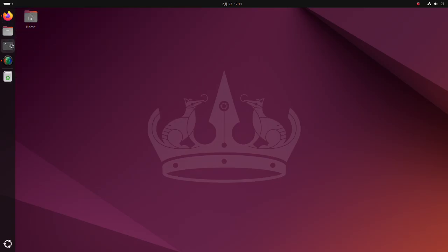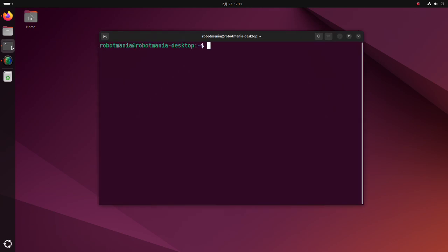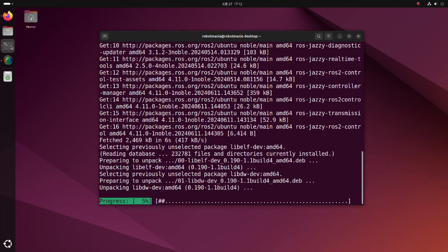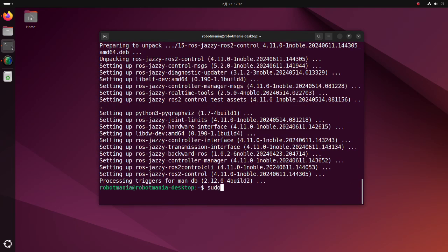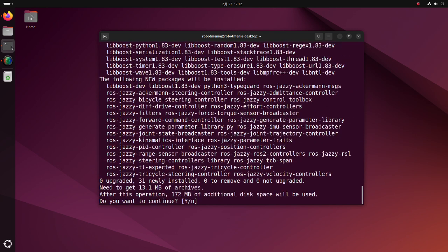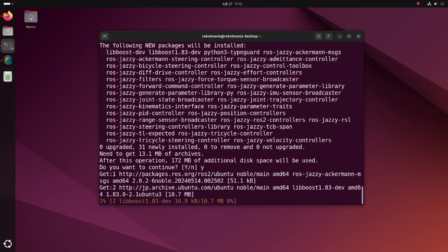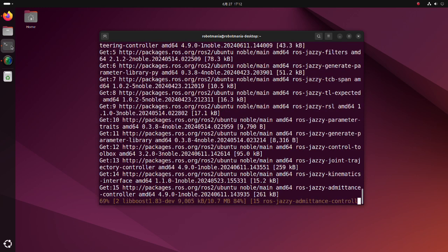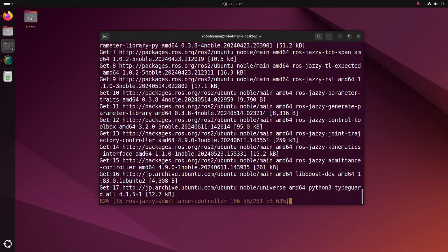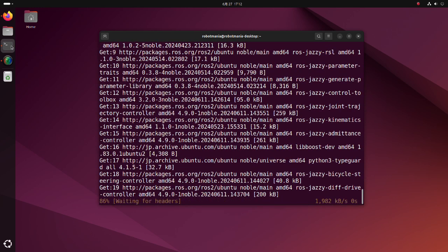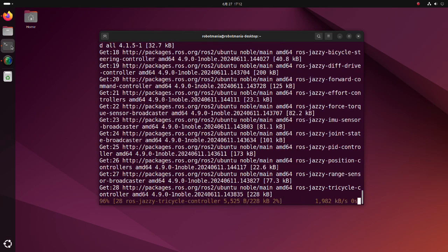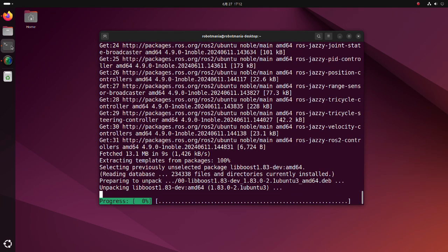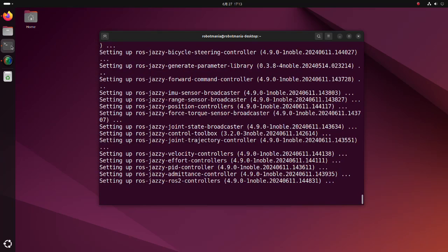We have to install a few more additional packages. Install the ROS2 control package. This package contains main interfaces and components of the ROS2 control framework. Then install the ROS2 controllers package. This package contains commonly used and generalized controllers such as forward command controller, joint trajectory controller, differential drive controller. Other ROS2 control-related packages will be installed automatically along with these two packages.